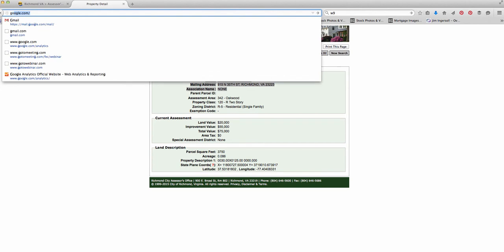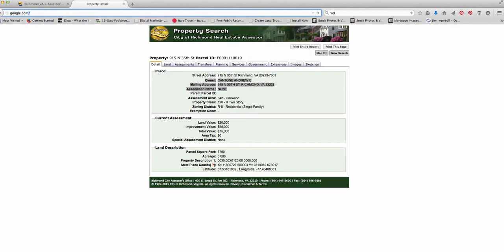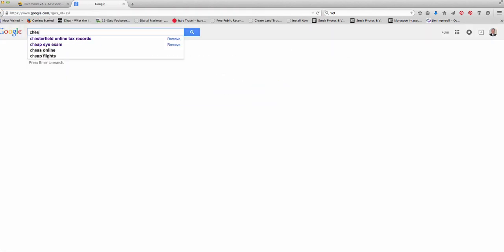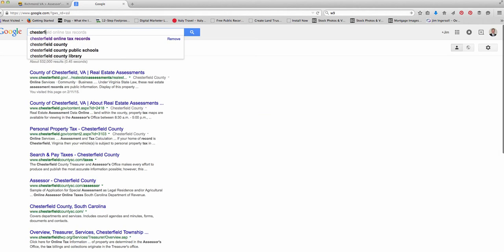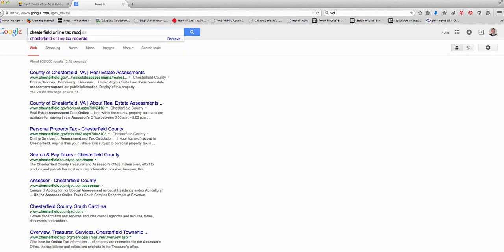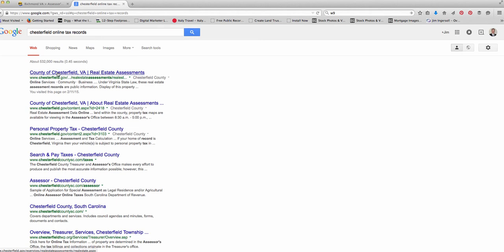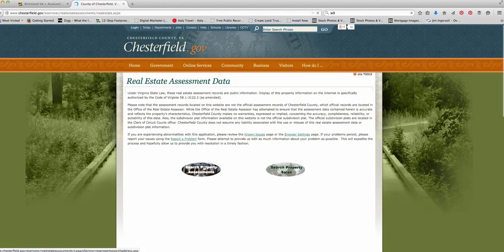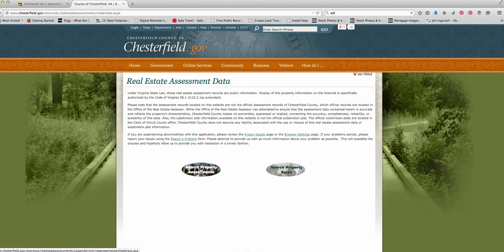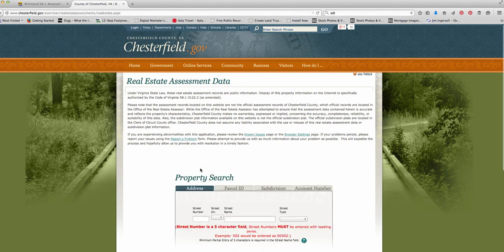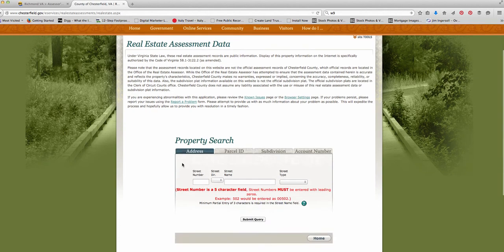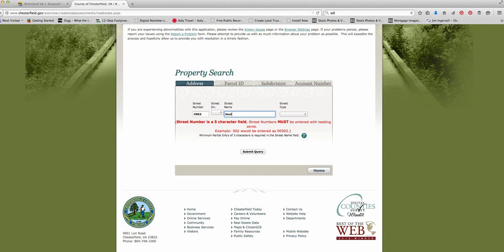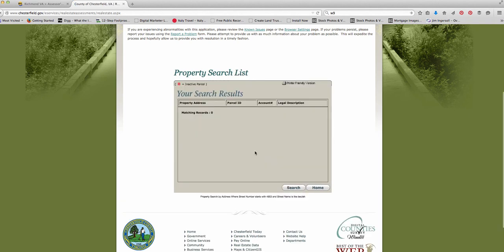All right, let's go back to Google and do one more area for you. Just make sure you see that this does work very similar in all of the areas. Let's say you want to go to Chesterfield online tax records in Chesterfield County outside of Richmond where I live again. And if you go to County of Chesterfield real estate assessments right here, you get this website.